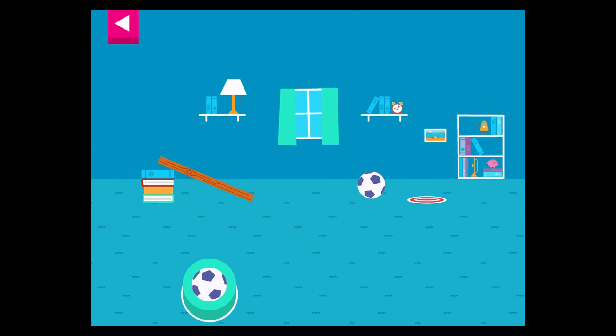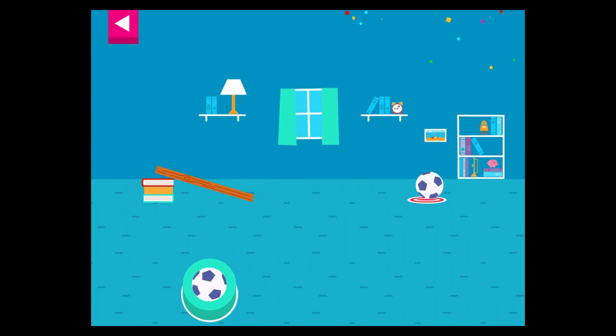That went too far! Your ramp was just steep enough to reach the target.